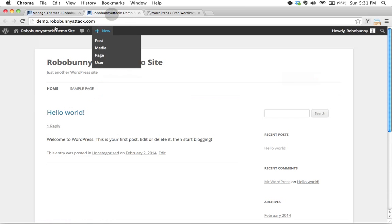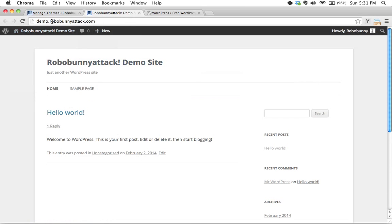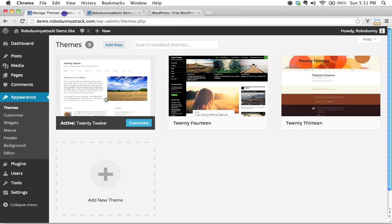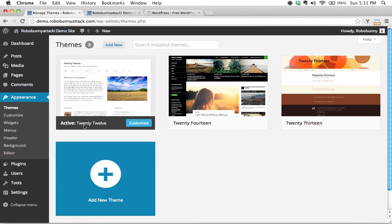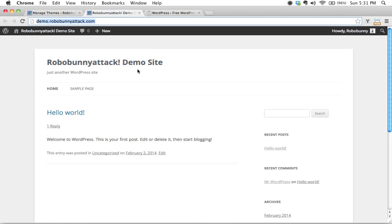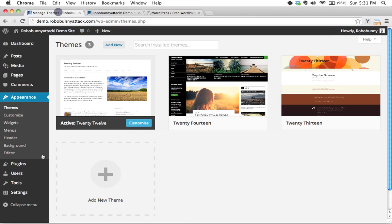I've got a kind of plain vanilla version of WordPress installed at demo.robobunnyattack.com. Here's the back end, the administrative dashboard, and we've activated the 2012 theme. And it's just a very boring theme, but it's great for example purposes.